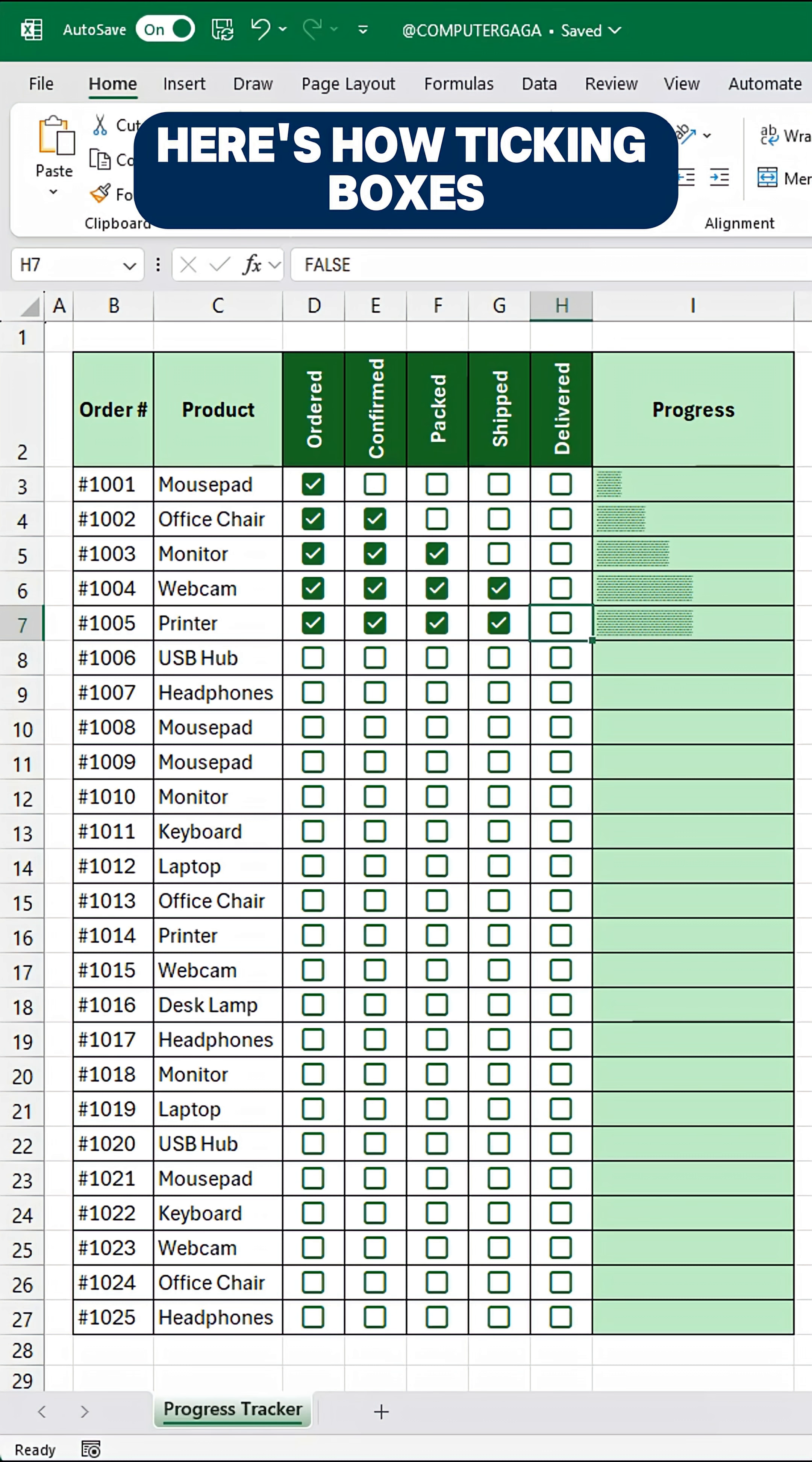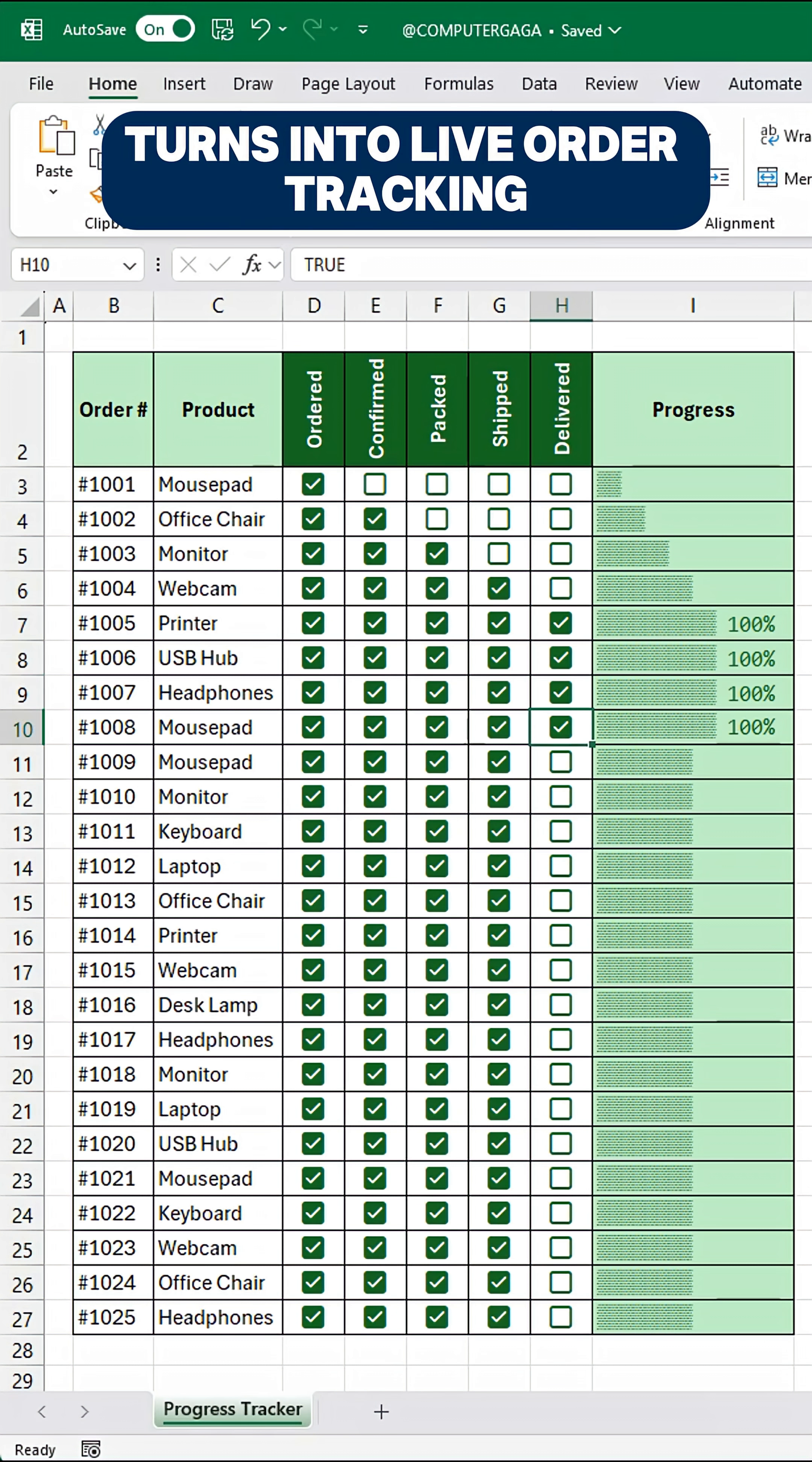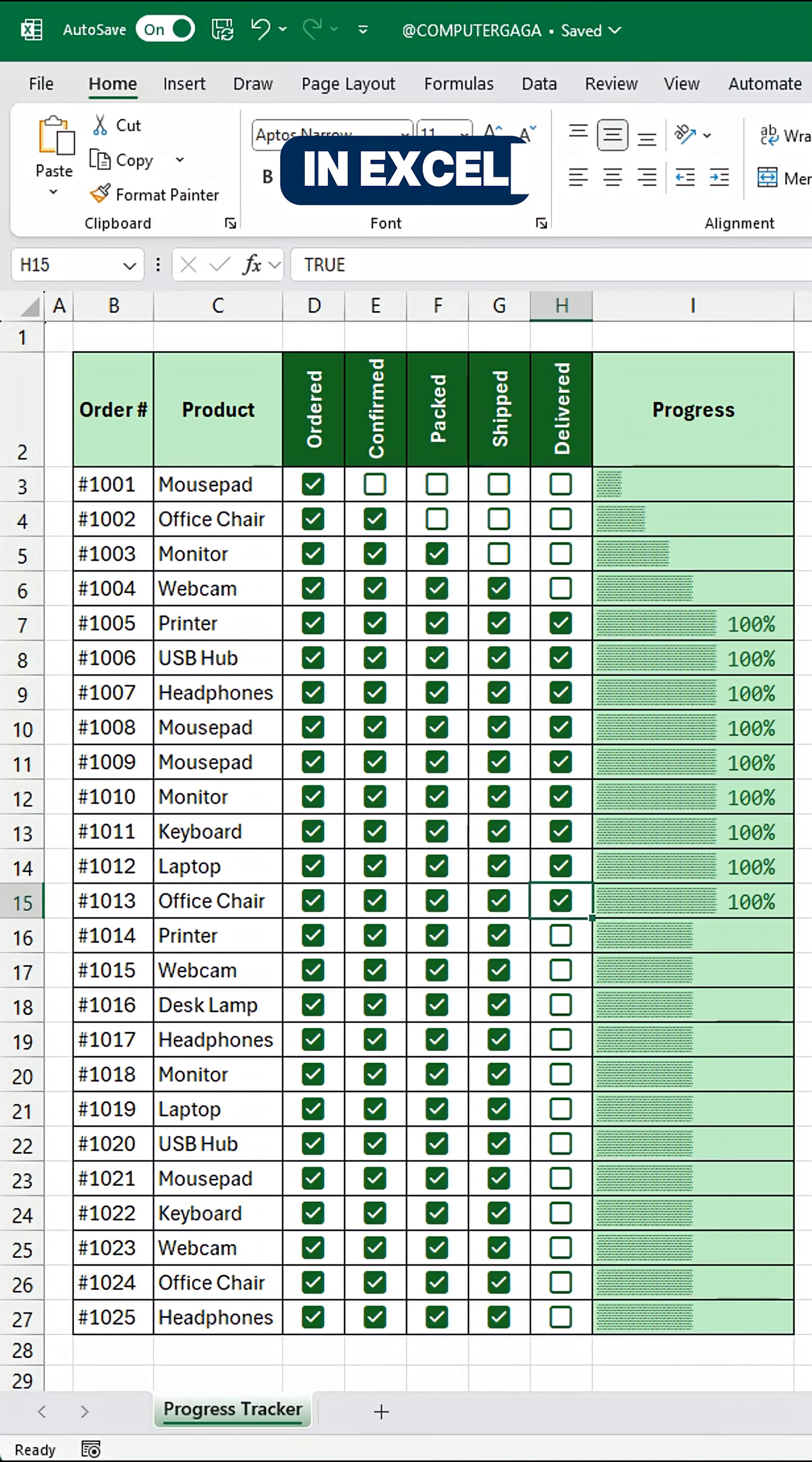Here's how ticking boxes turns into live order tracking in Excel.